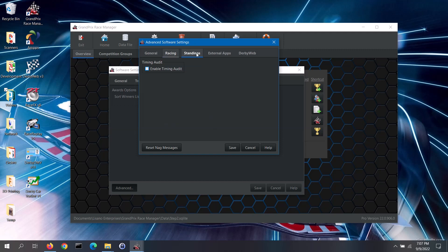Moving on to the standings tab, the software has a built-in timing audit that will look for unusual conditions in your race times. If the audit finds a possible problem, it will let you know which heats you should examine — the results may have an explanation, so you may not necessarily need to rerun those heats. To use the timing audit, check the enable timing audit box. Then you can set the minimum confidence level; the standard is 95%, but you can make it more or less strict. Note: this feature is only available in the pro version of the software.